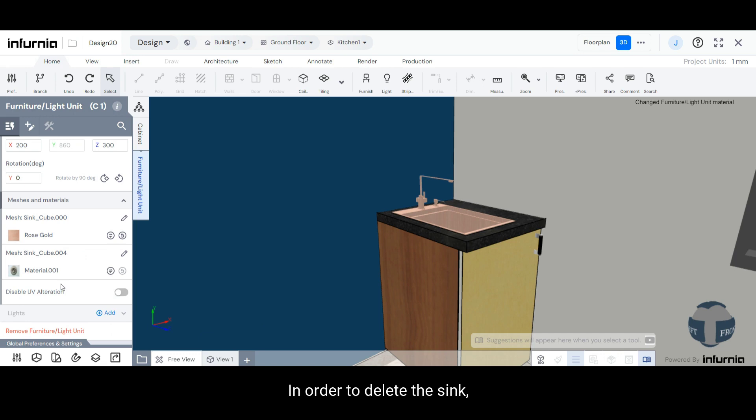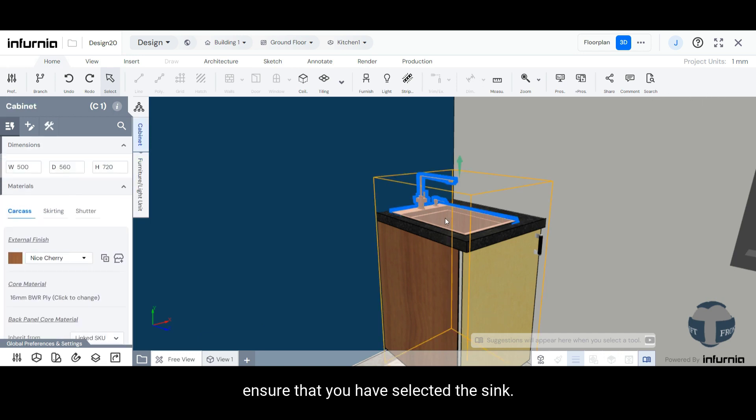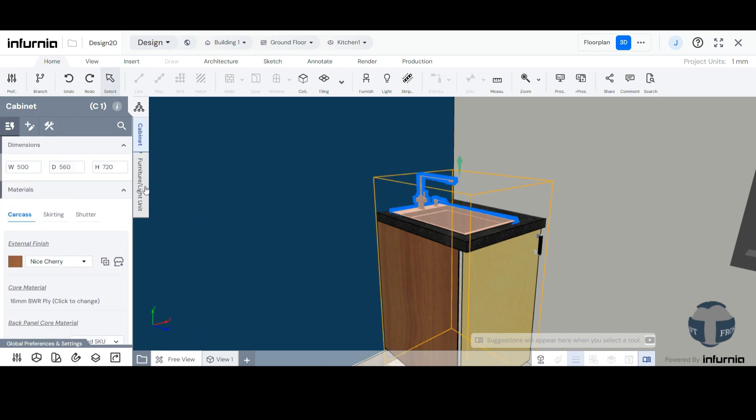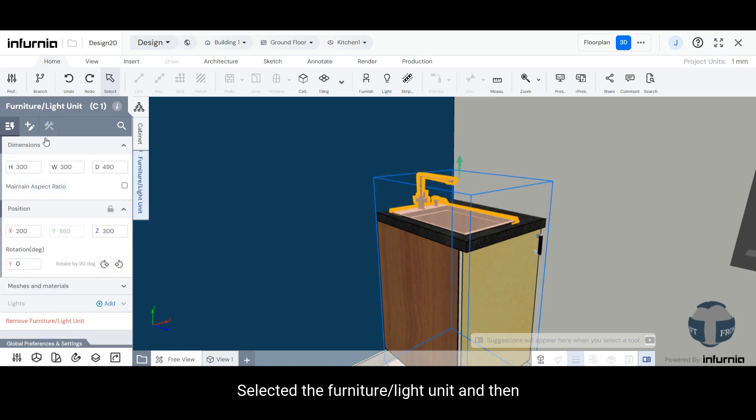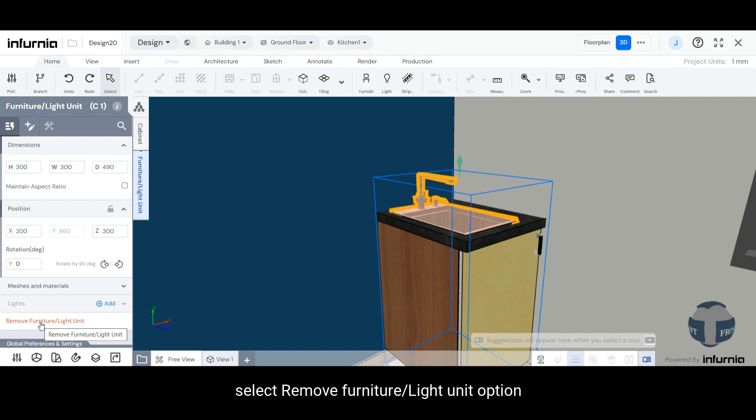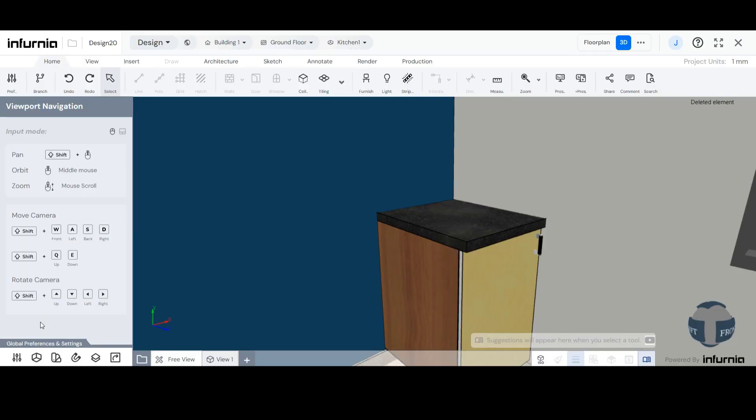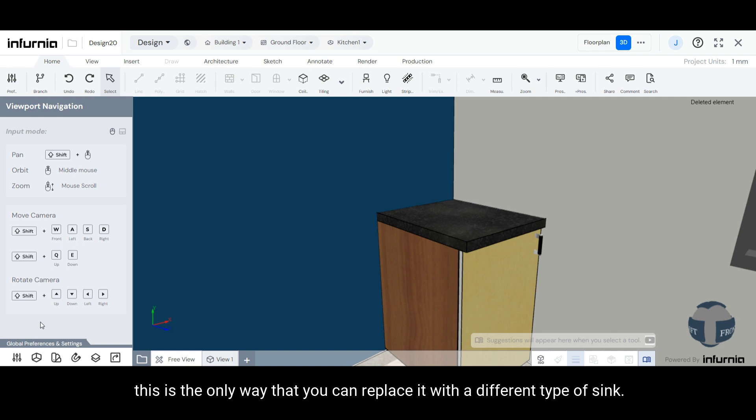In order to delete the sink, ensure that you have selected the sink, select the Furniture/Light Unit, and then select Remove Furniture/Light Unit option. In this manner, this is the only way that you can replace it with a different type of sink.